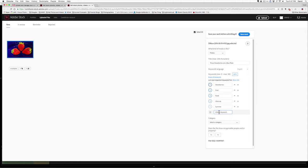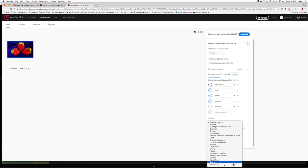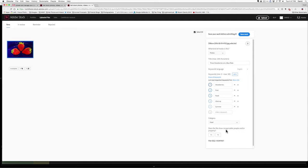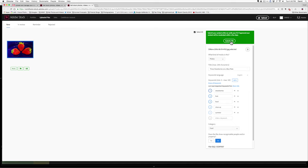Where it says select a category, I'm going to click there. And I'm going to come down to how about food for the category here. In this case, there are no recognizable people or property. So, I'm going to click no. And now, I can say save my work.